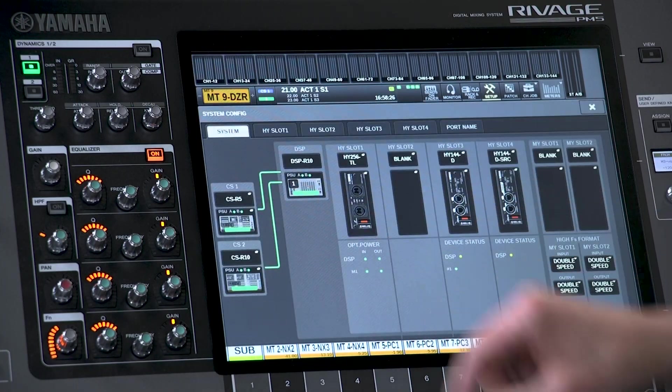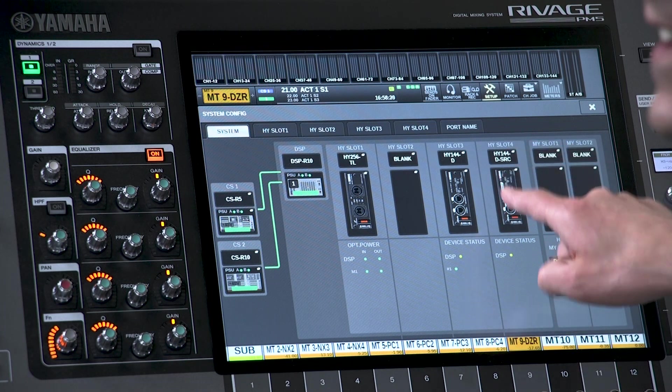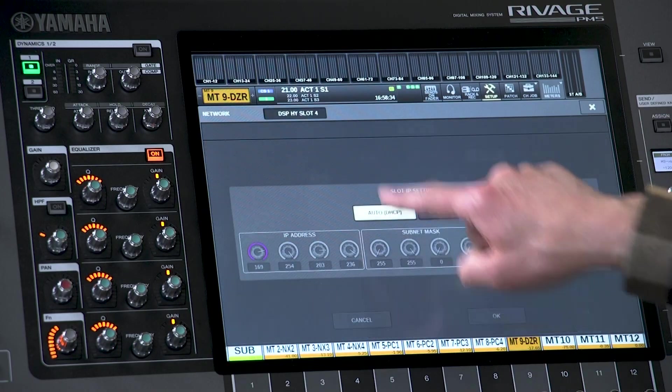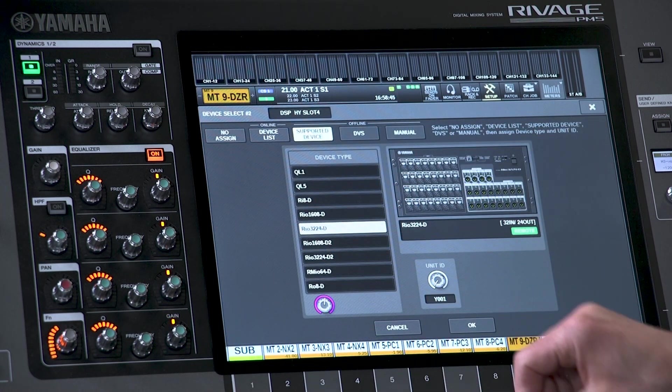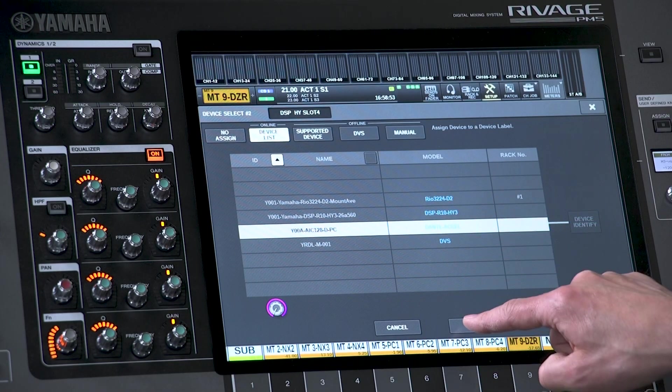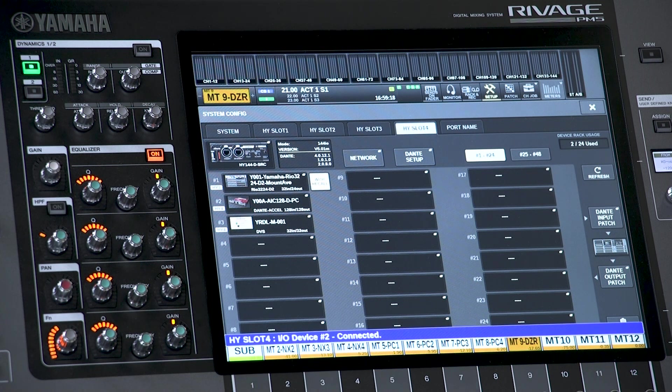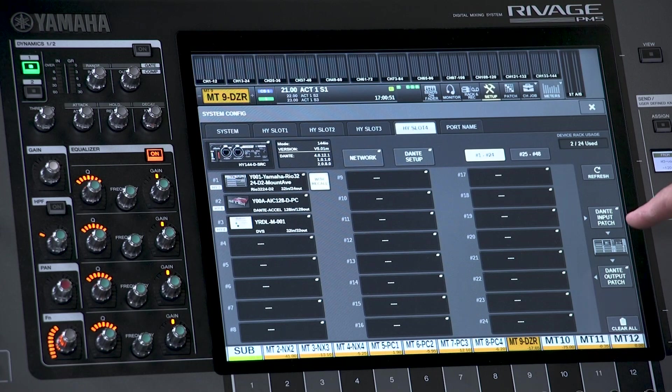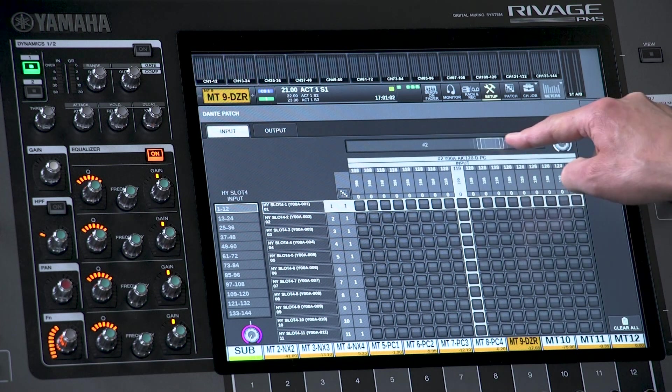Back on the console, open the setup screen, system config, and select the HY slot with the correct Dante card installed. Open the network window to check the IP address range matches the computer's address. Then touch a blank device number and open the online device list. Select either the Dante accelerator card or DVS depending on which method you are using — the device should soon be indicated as online. Dante input patch and output patch can then be set in the usual way between the HY144D Dante card and DVS or the Dante accelerator card.